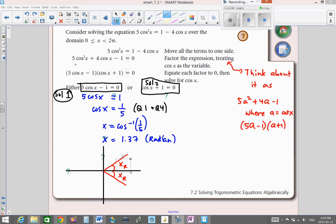This becomes 5a² + 4a - 1. If we factor it, it would look like this, and when we go back and replace a with cosine x, we would have 5cosx - 1 = 0 and cosx + 1 = 0. We actually have two sets of solutions for this equation because it's quadratic — you will have two separate expressions.